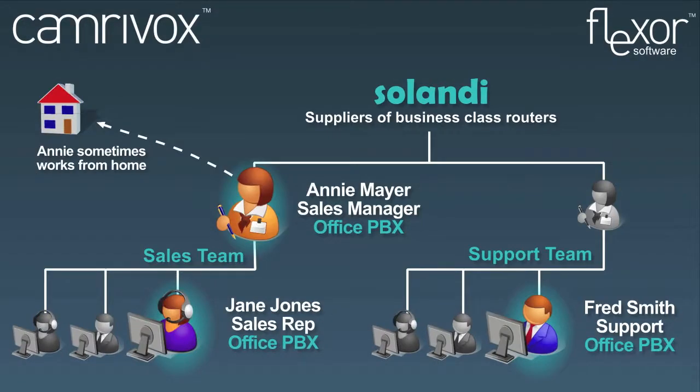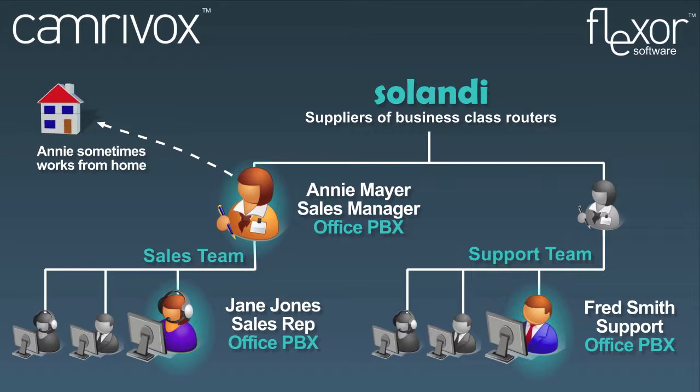In this video we visit a fictitious organization called Solandi to see how they might use Flexor. Solandi's head office uses a TAPI compliant phone system and the sales team use Microsoft Dynamics. Some users might also work from home or be on the road and use Skype or VoIP phones when away from the office.